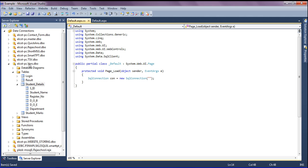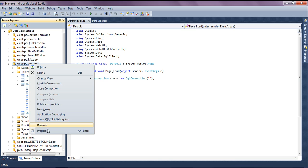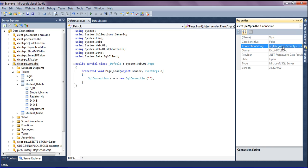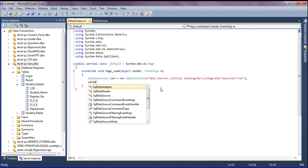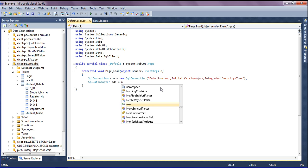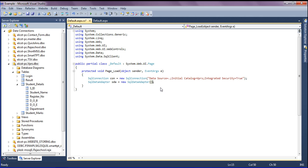I'm building the connection string by copying the properties of the database and pasting them inside double quotation marks. Then I'm retrieving data using a SqlDataAdapter named 'sda', and writing a simple query: SELECT * FROM StudentDetails, passing the connection to it.